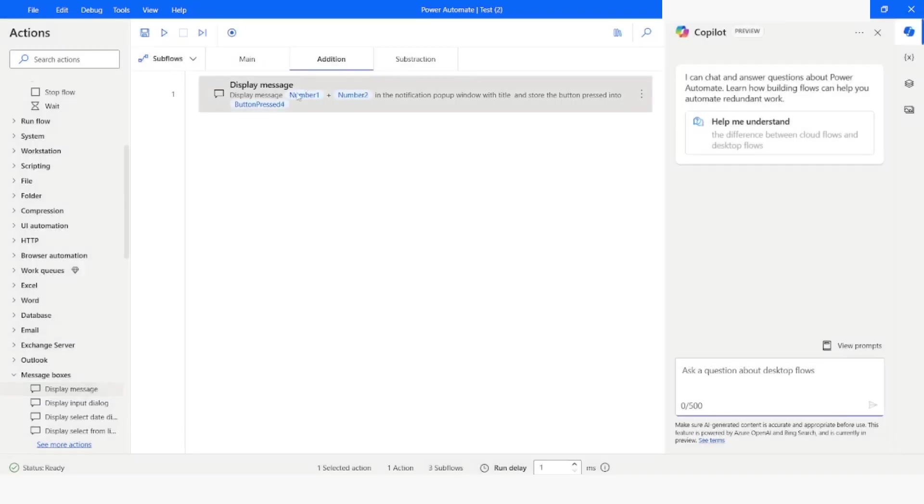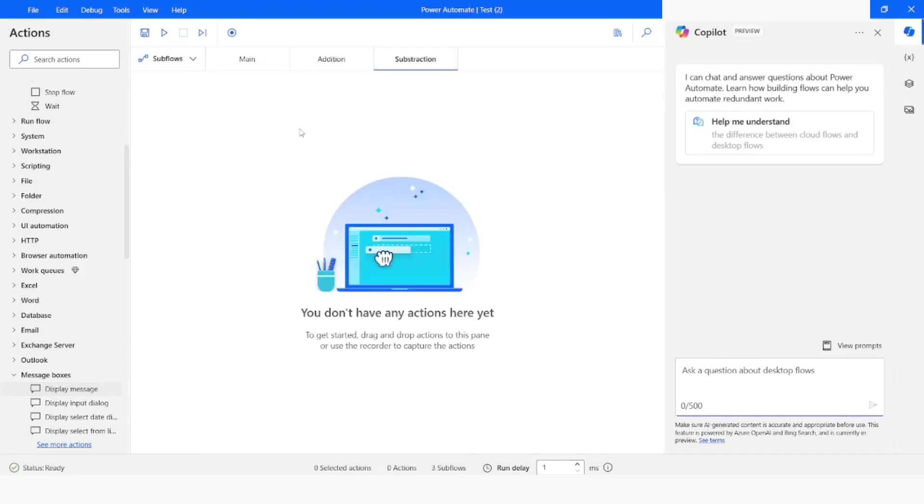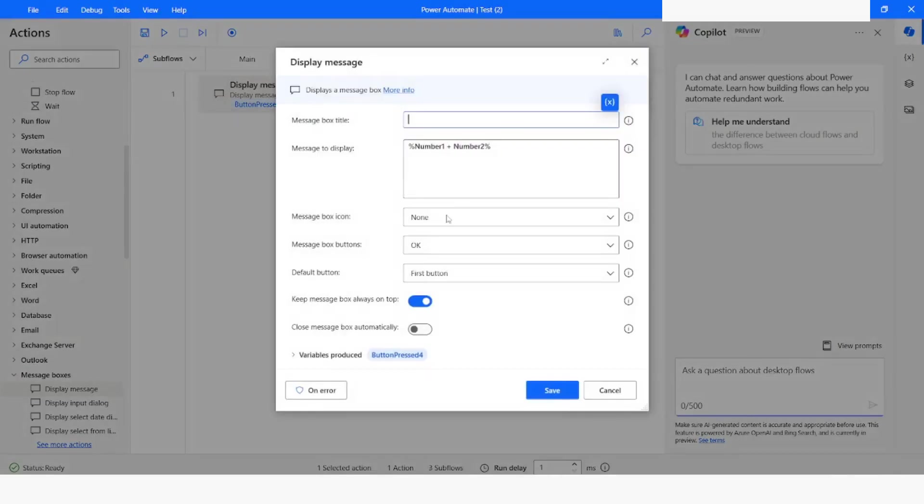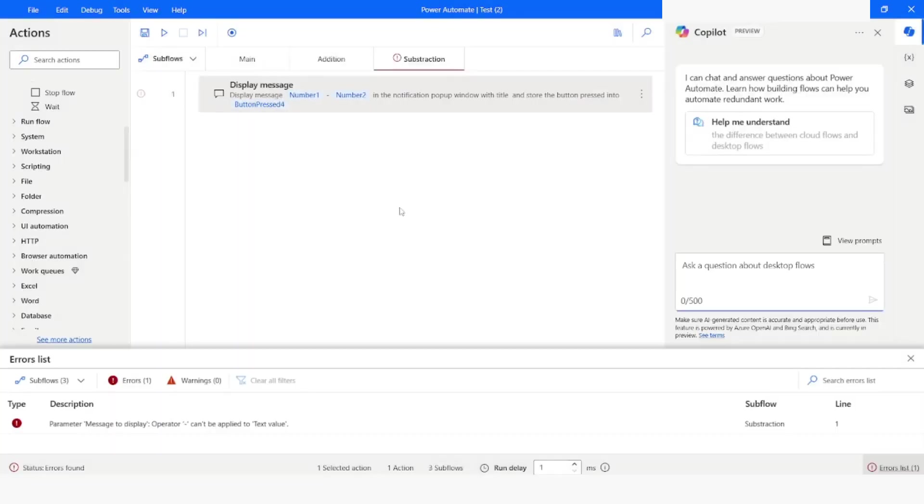And I will copy this action. Go to subtraction. Paste here. And here I will use minus. I will click on save.